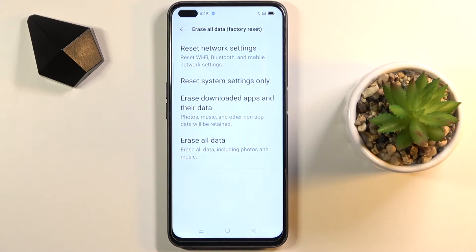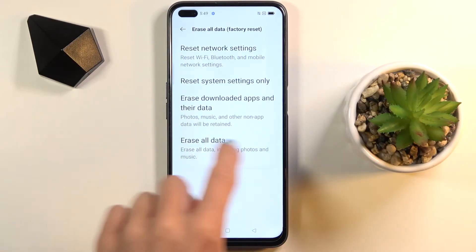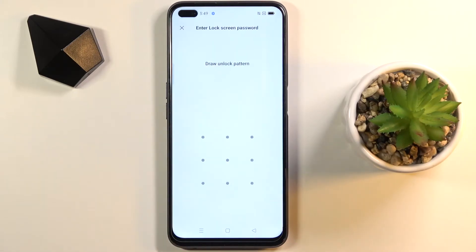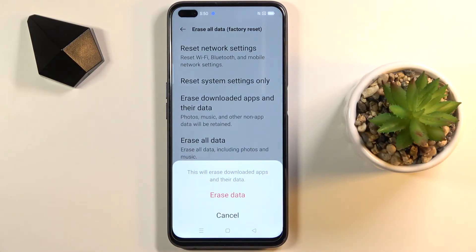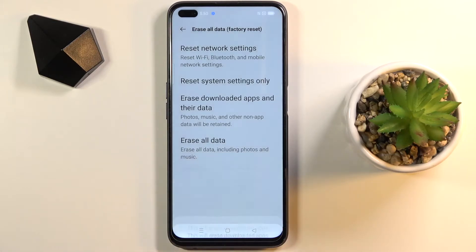Here you will notice Erase Downloaded Apps and your data, so just click on it. Draw your unlock pattern if you have one — you can also add your face or fingerprint ID — and then click on Erase Data.